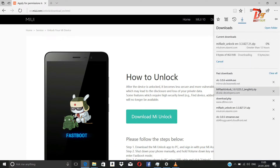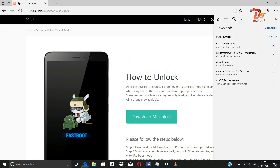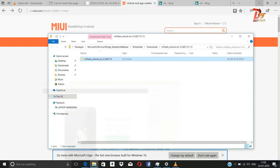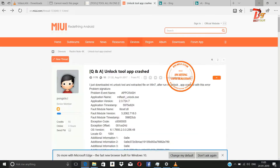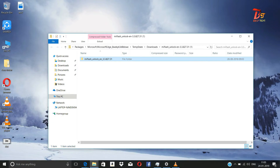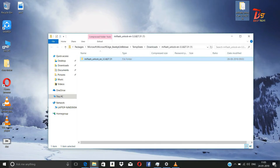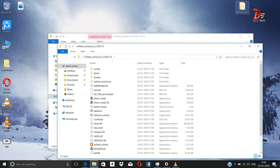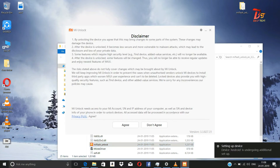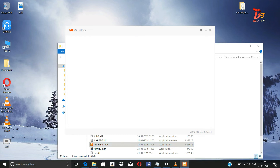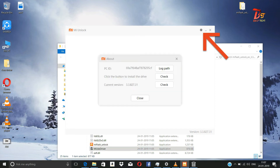I have already downloaded it. It is a zip file. You have to unzip it and keep it somewhere on the desktop or any drive. Then open the folder. Inside that, there will be an MI Unlock file. Open it.